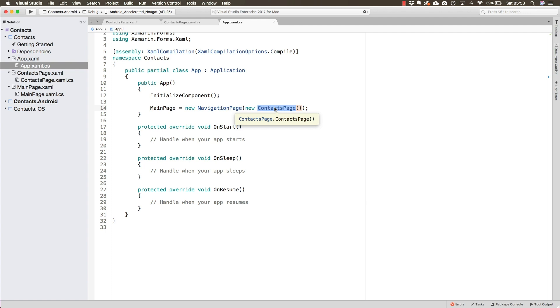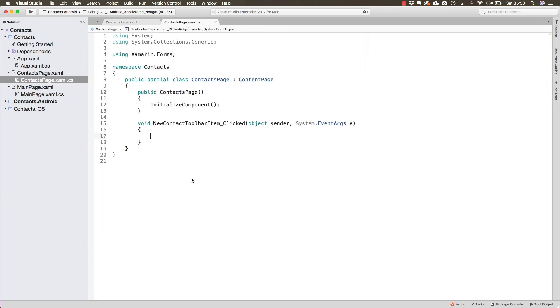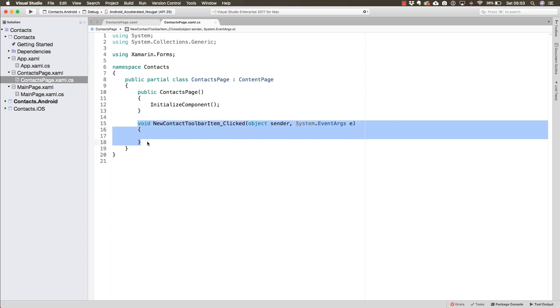All we have to do is call one single line of code, which we will add in the event handler for the click of the new contact toolbar item we have defined.